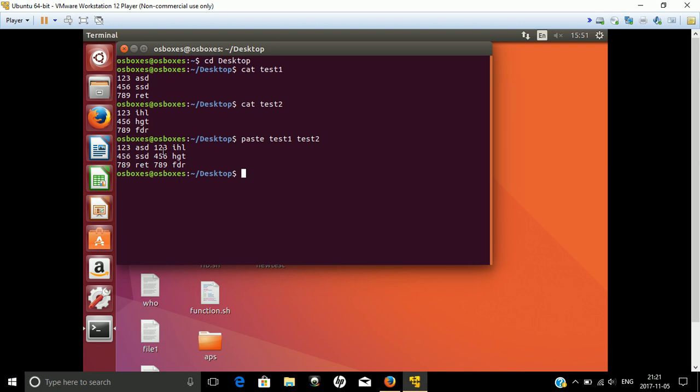For this task, we use a command called join with the two file names test1 and test2. What join does is it identifies the common field between files.